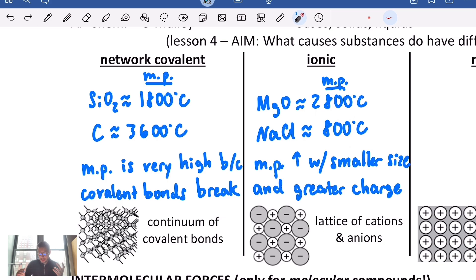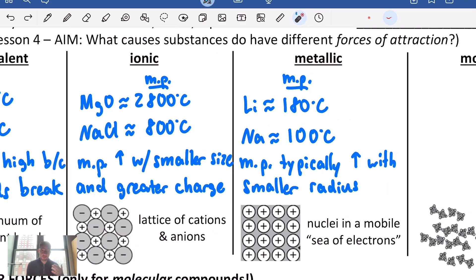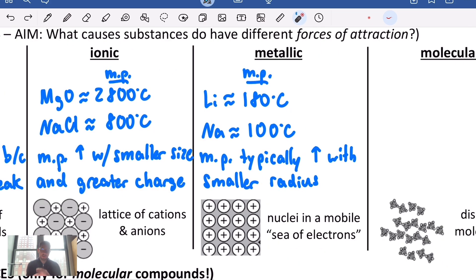The third category is metallic substances. Looking at the melting points of metals like lithium or sodium, they're typically lower melting than the first two — though it actually depends on the metal and there's a lot of variety. The first two columns of the periodic table show a reliable trend where the melting point typically increases with smaller radius: the atoms pack more tightly and it's harder to separate them when they liquefy.